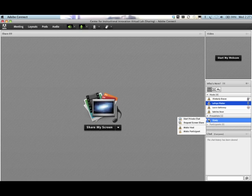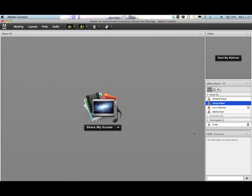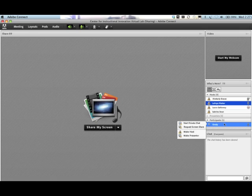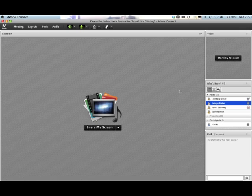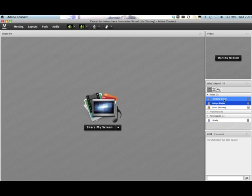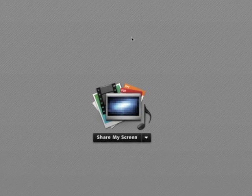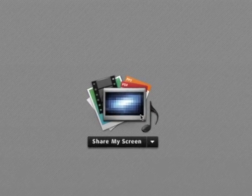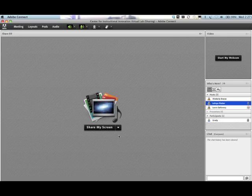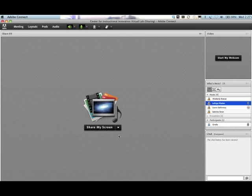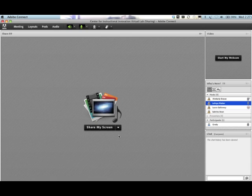You'll actually initially be coming in as a participant. The default for someone who is not a room owner is a participant. The room host, your professor, will be under hosts. So this icon, the share my screen, you guys won't initially see that.